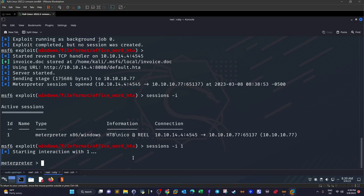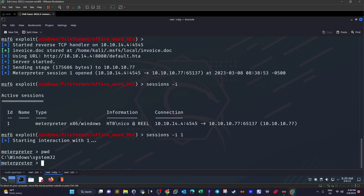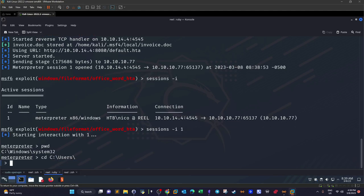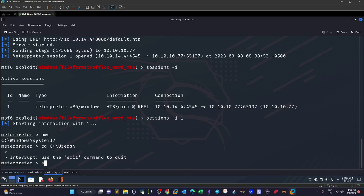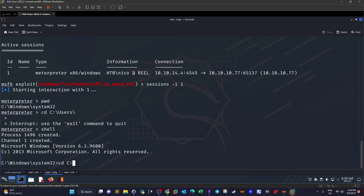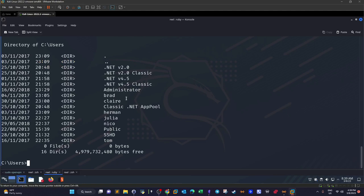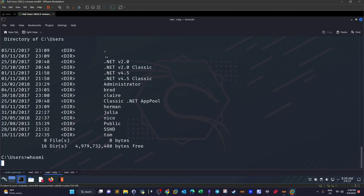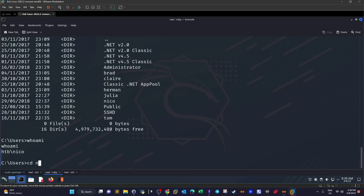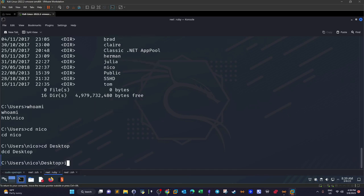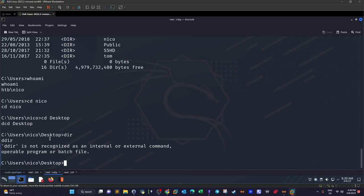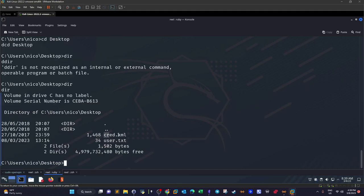Running 'pwd', we are under Windows\System32. Let's navigate to C:\Users. Running 'shell structure' and listing users, we have several users. Running 'whoami' — we are 'nico'. Going to nico's directory, we find the user flag and a file called cred.xml.